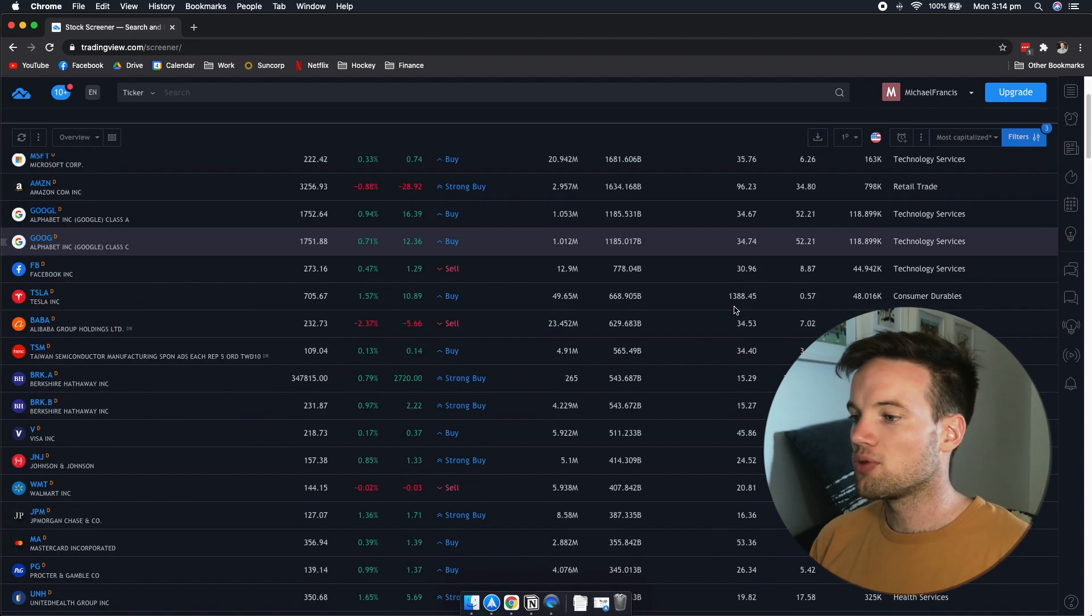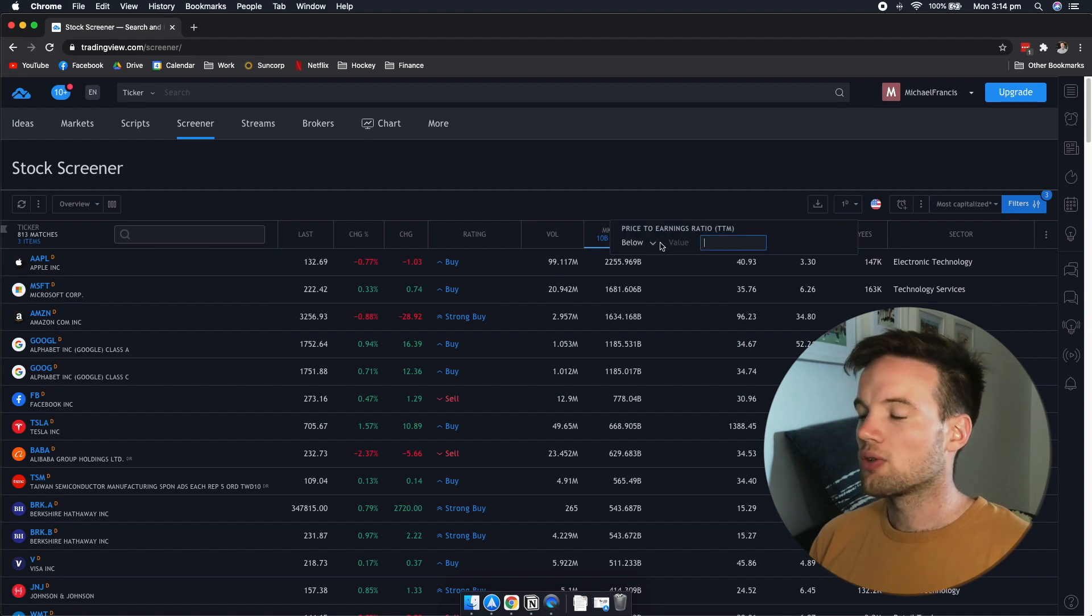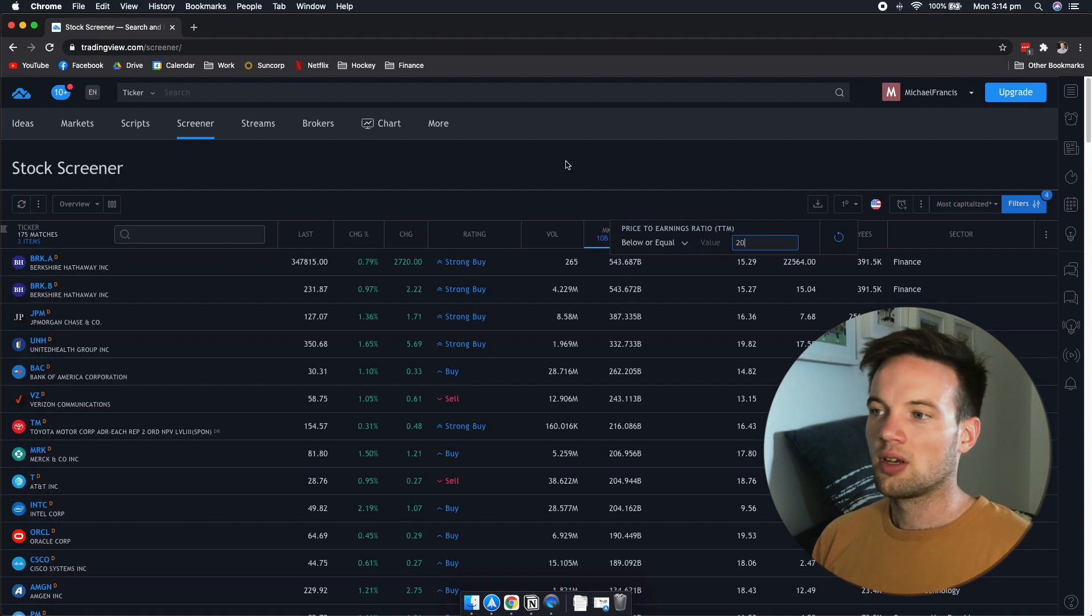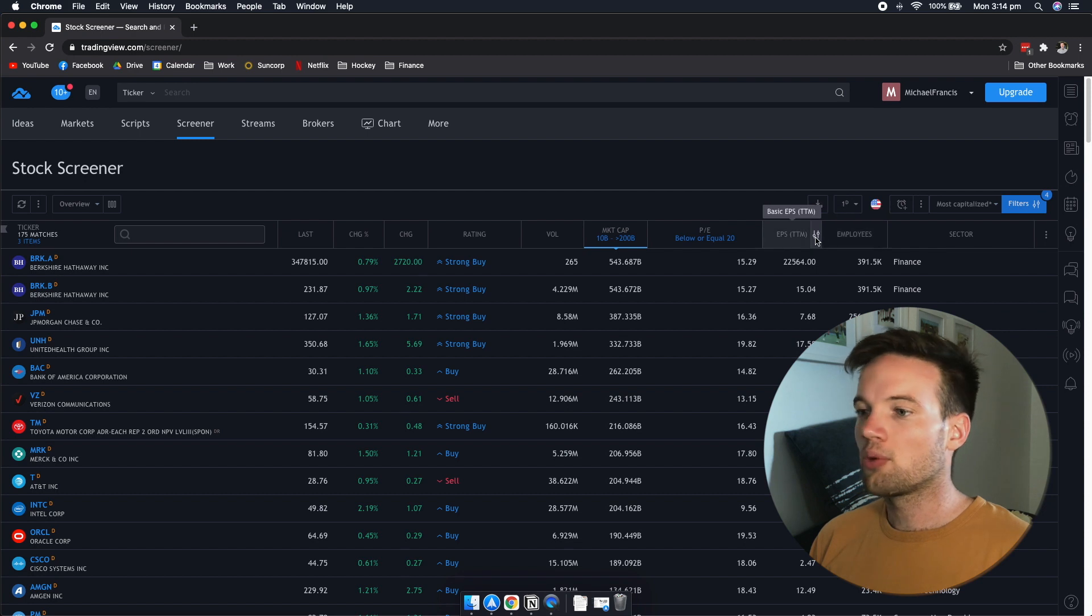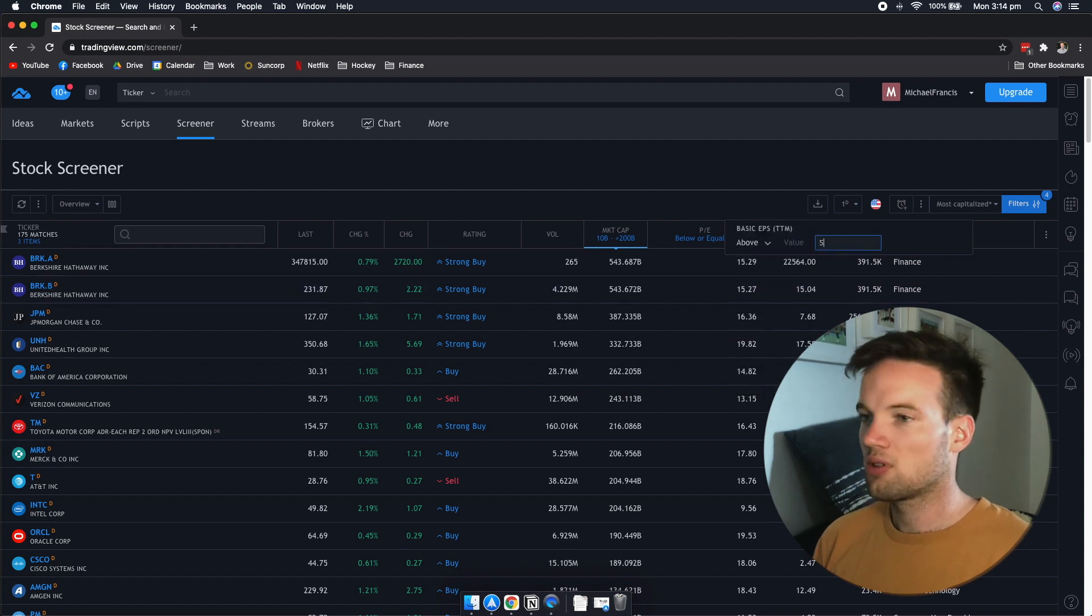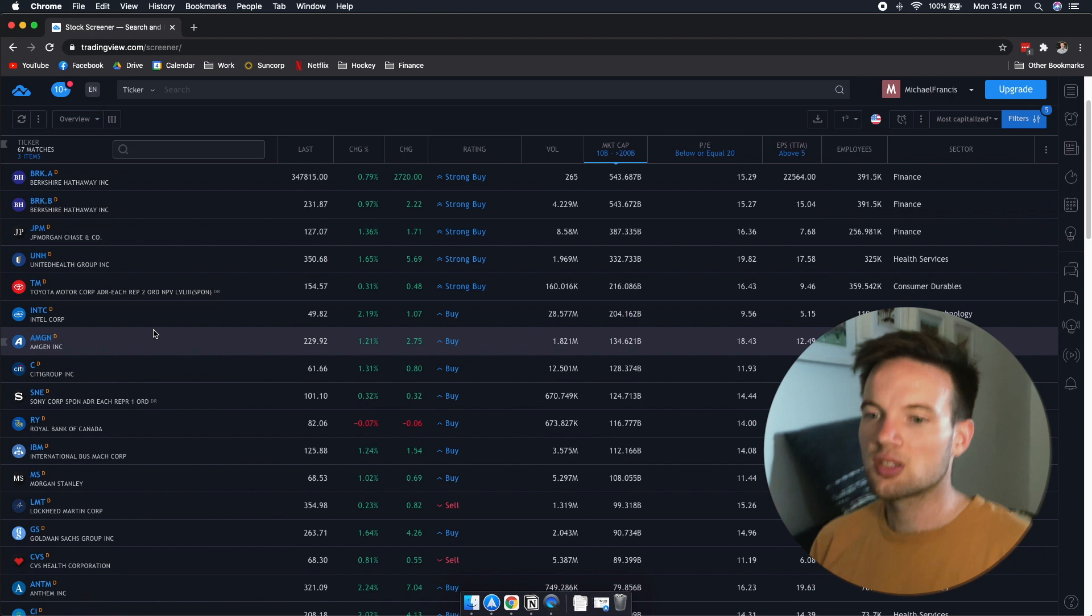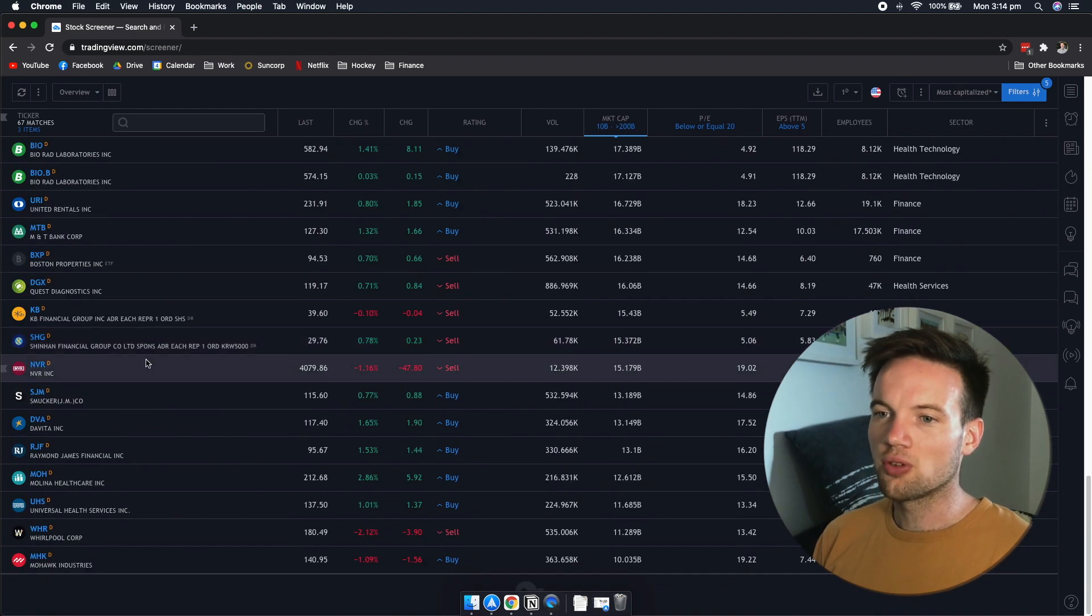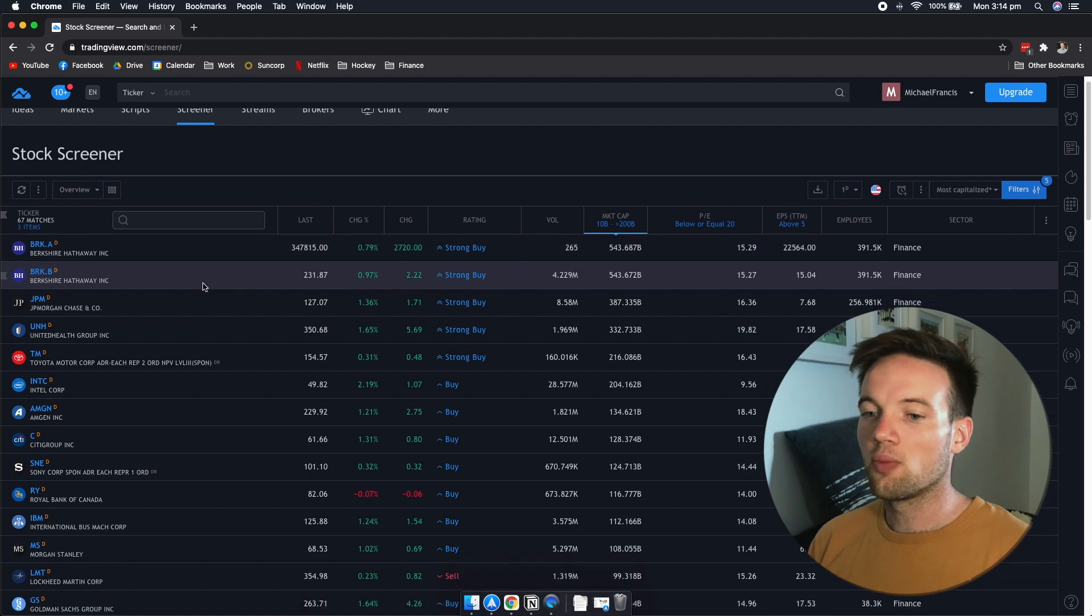Maybe for example, we also want to go off the price to earnings. So maybe we want below or equal to 20. And now we have 175 matches. Maybe we want earnings per share as well of greater than five. Now we have 67 opportunities. So this is probably a good number of companies that you can have a look through. It's a lot more manageable now than what it was before 5,100.